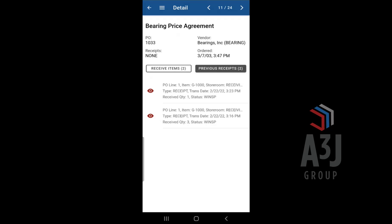MX Receive does have offline capabilities where it does allow you to receive items while you are offline.